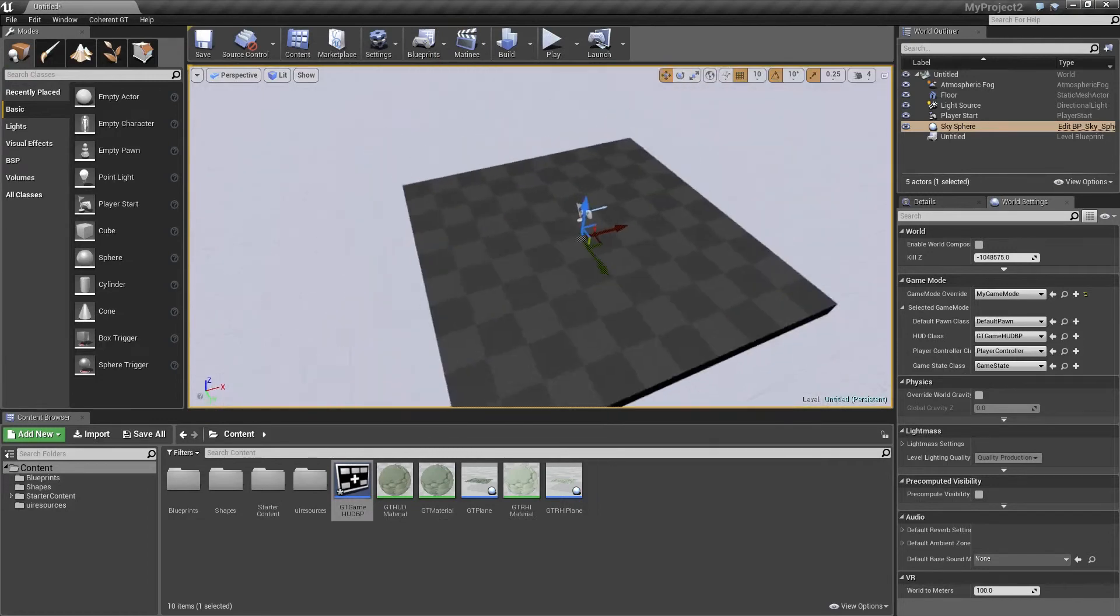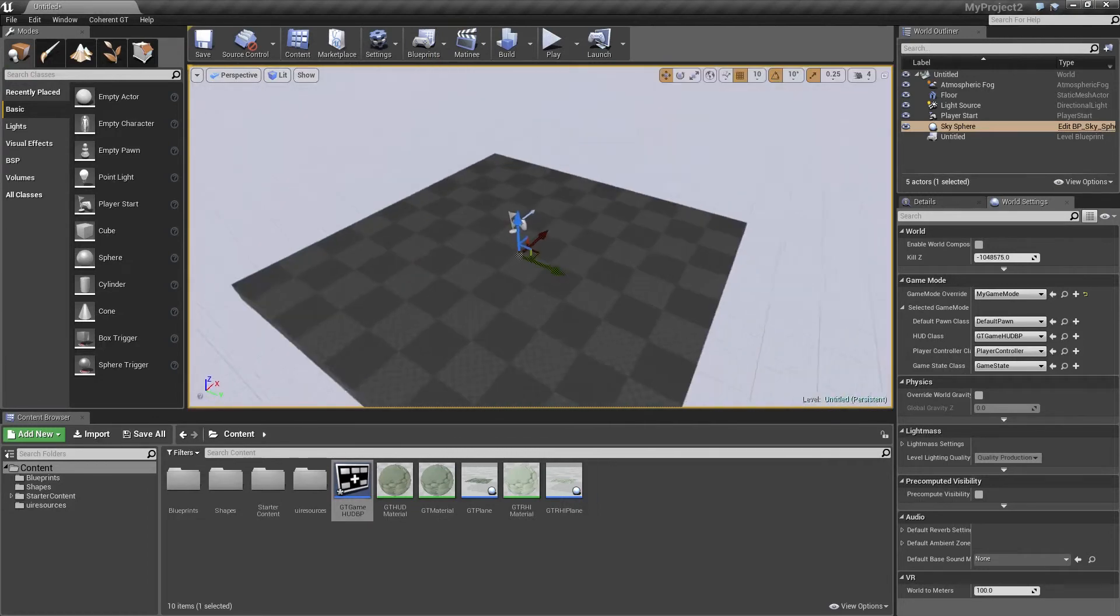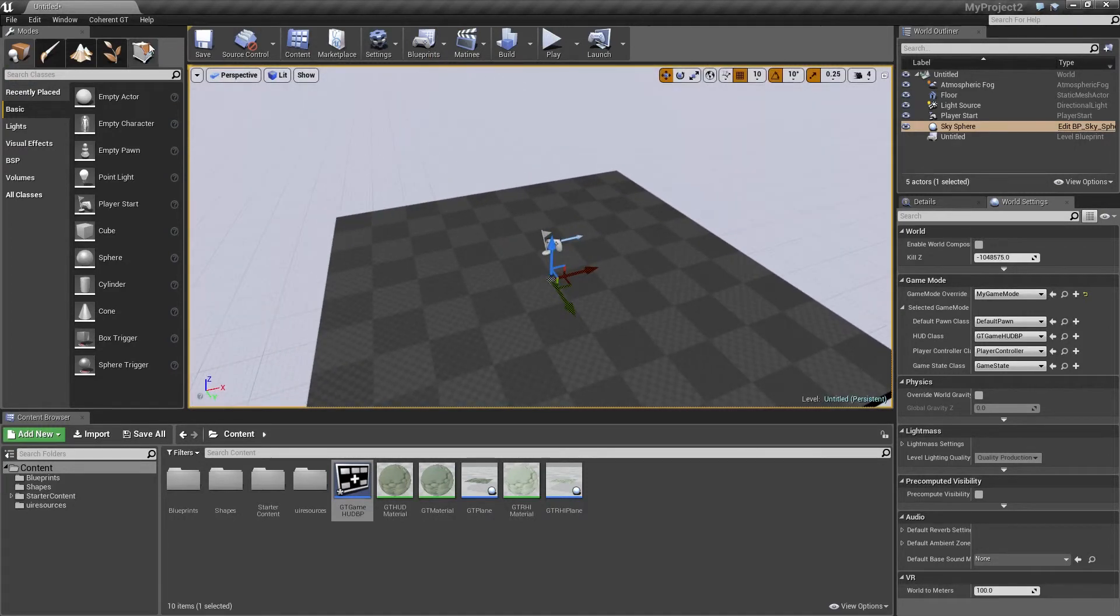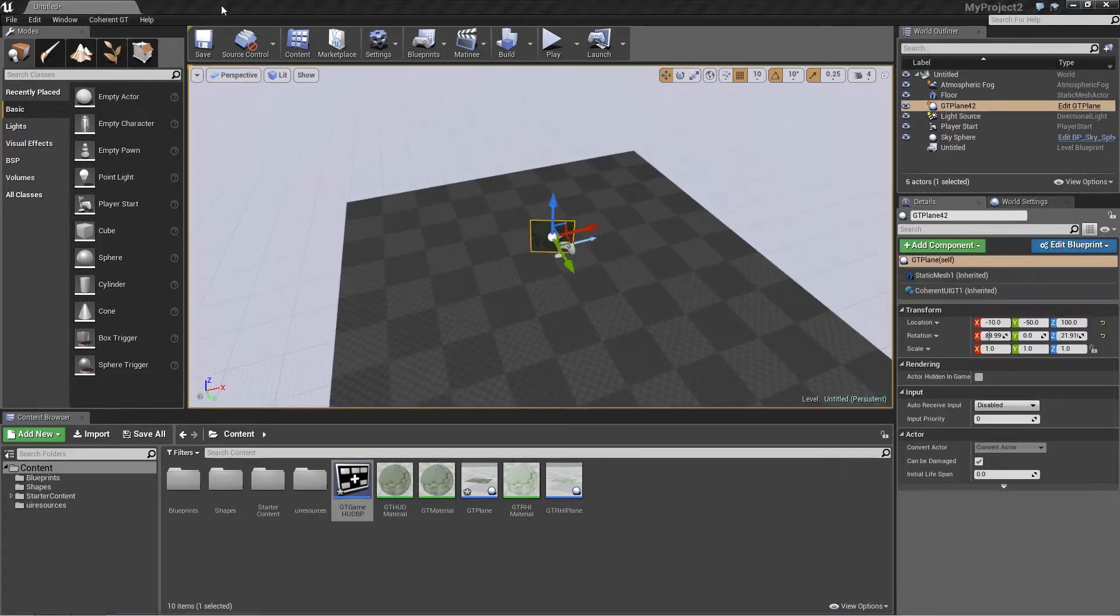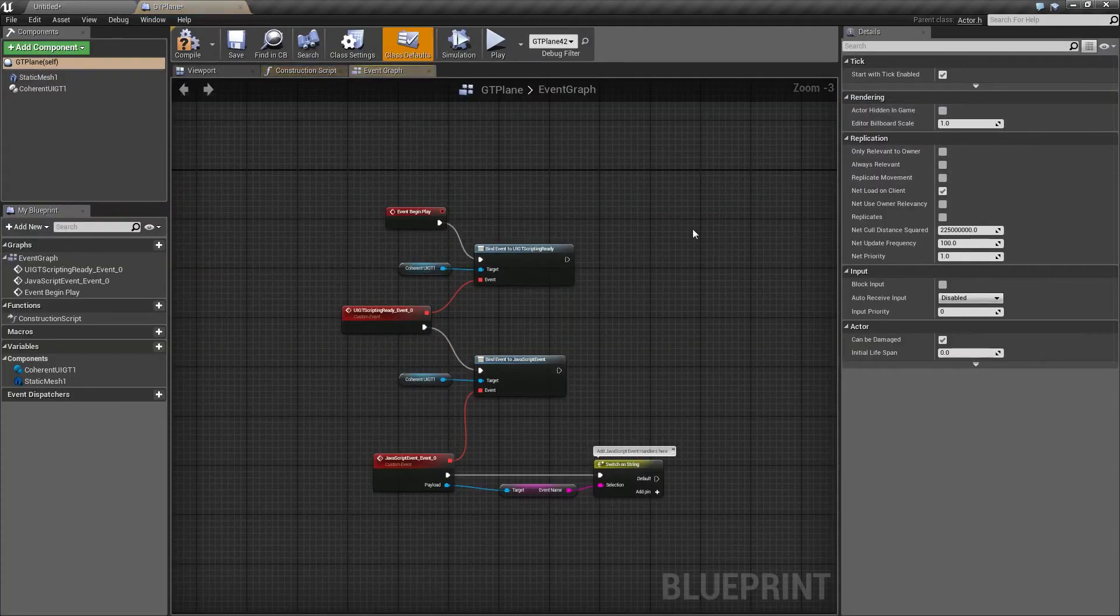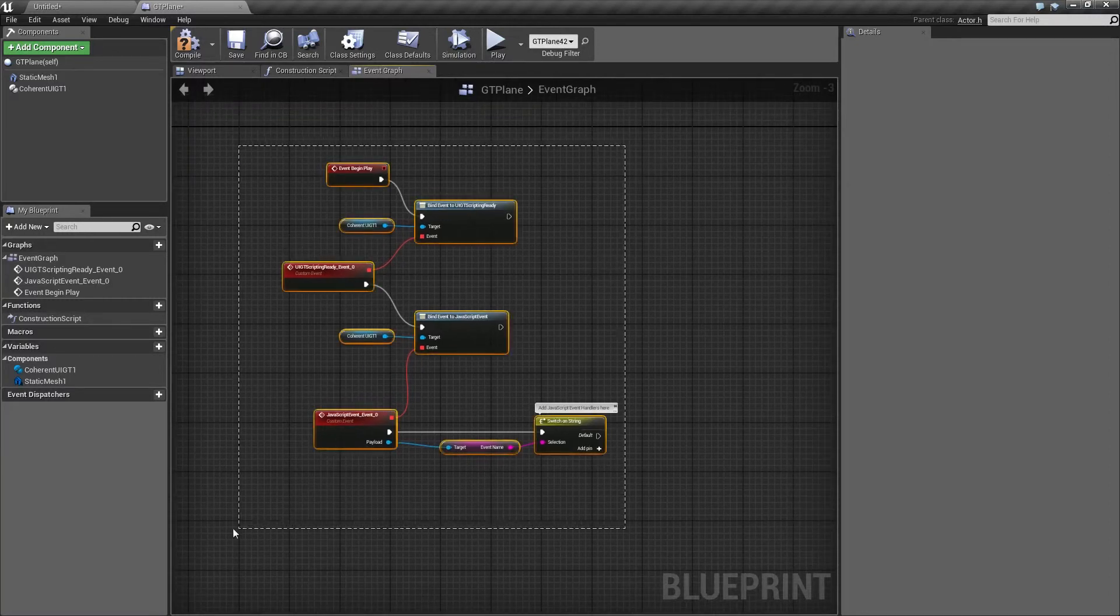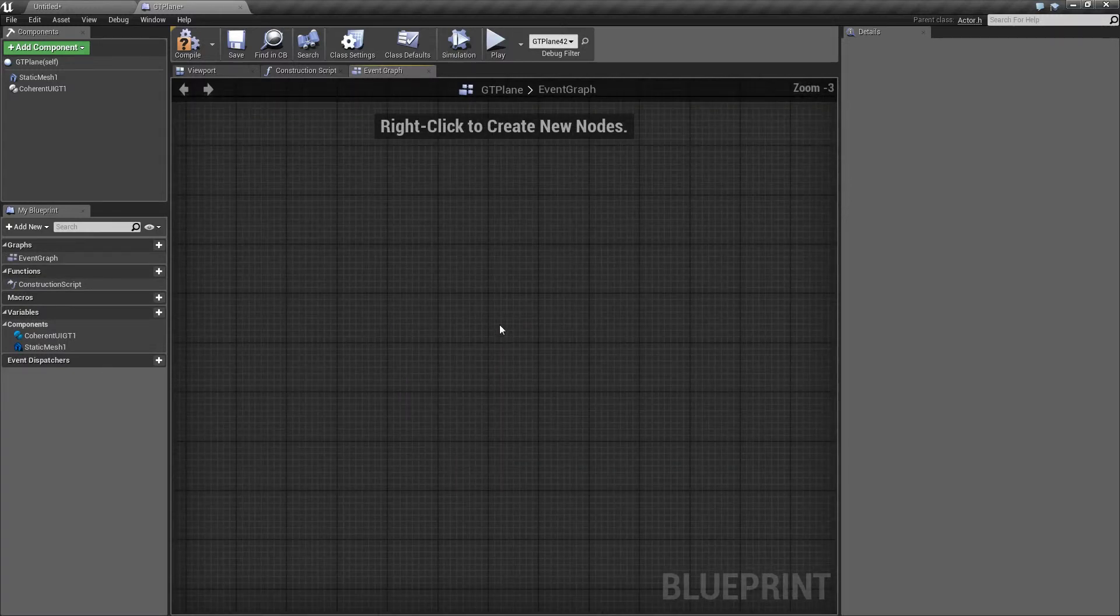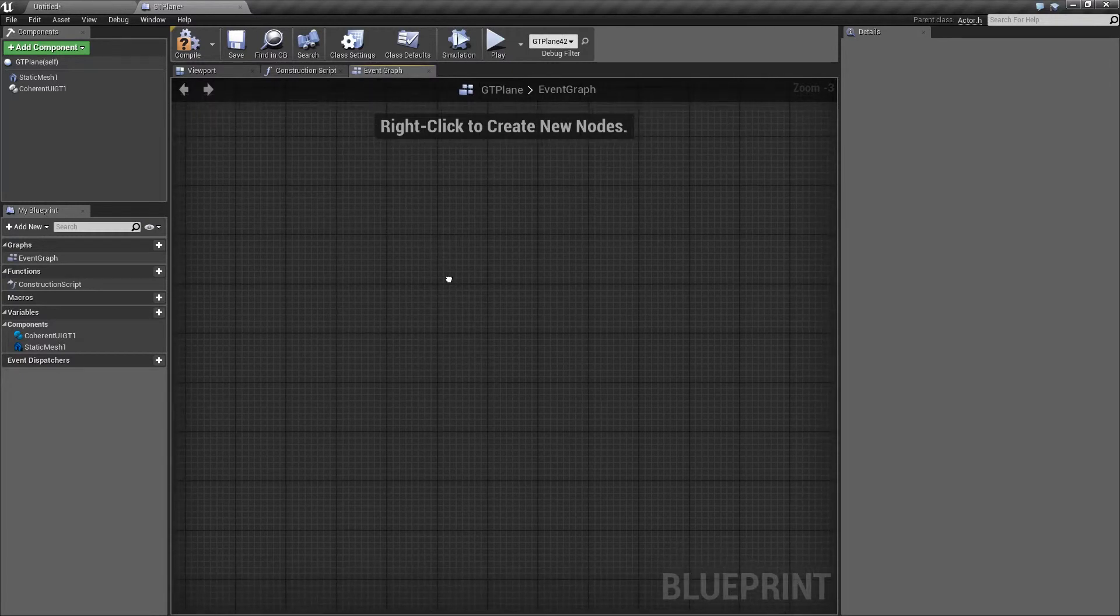And as I mentioned at the beginning of the video, we're going to have an in-world UI view as well. So what I'm going to do is go to the Coherent GT menu again and click on Add In-World UI. This is going to add a GT plane to our scene. So what we need to do now is edit this plane's blueprint. So we're going to click on Edit GT Plane and it's going to open up the blueprint. So we're going to delete these elements as we're actually going to set this up manually.